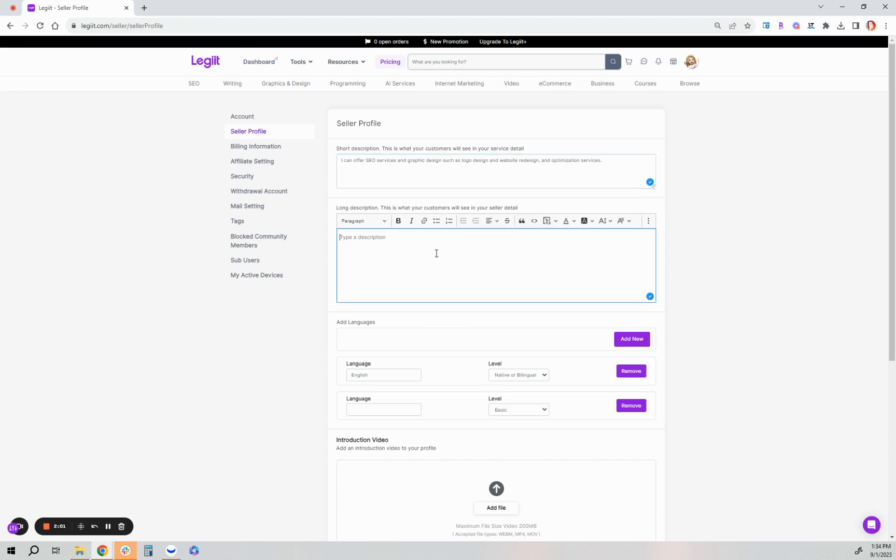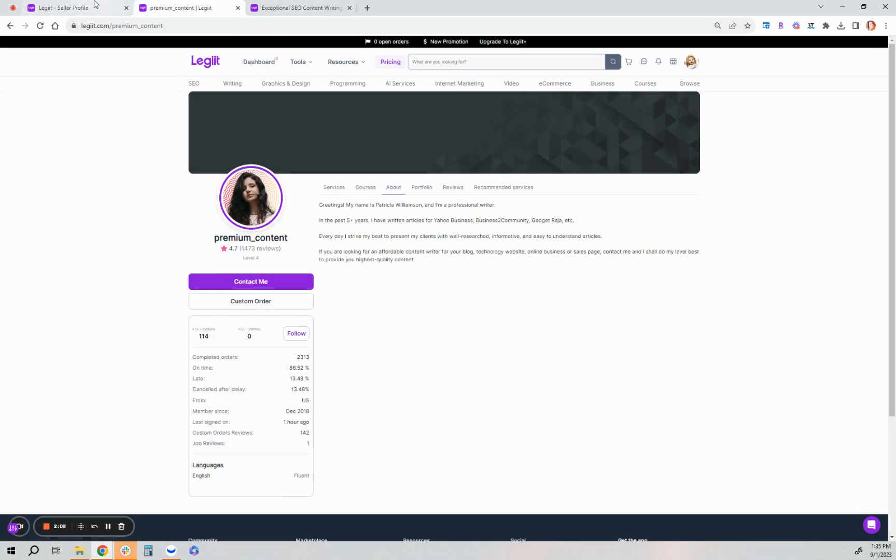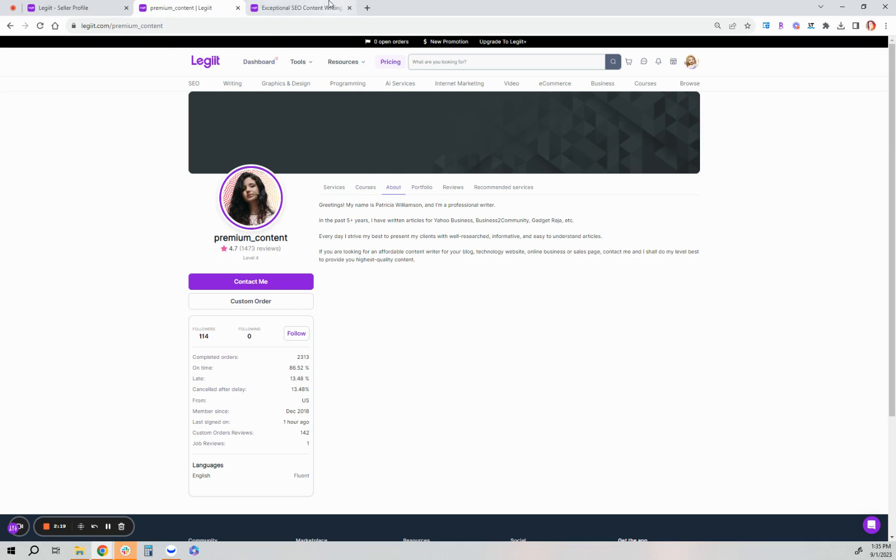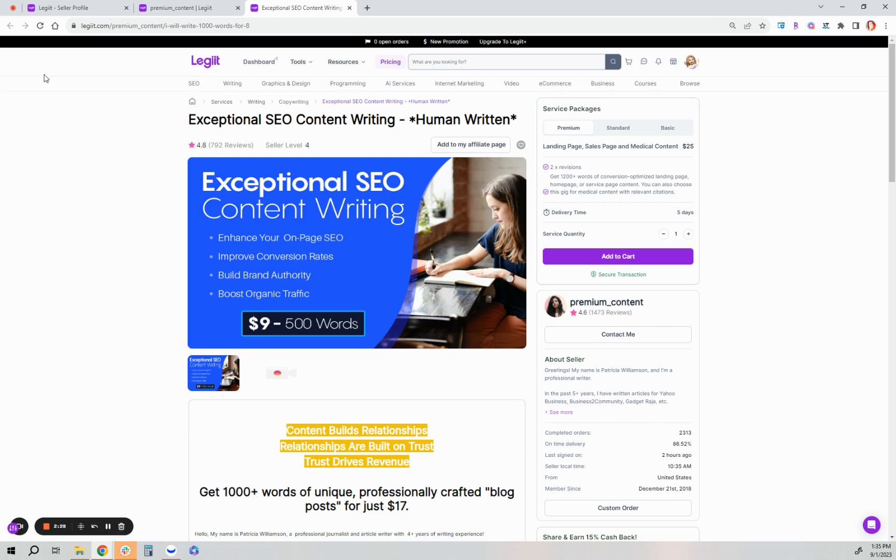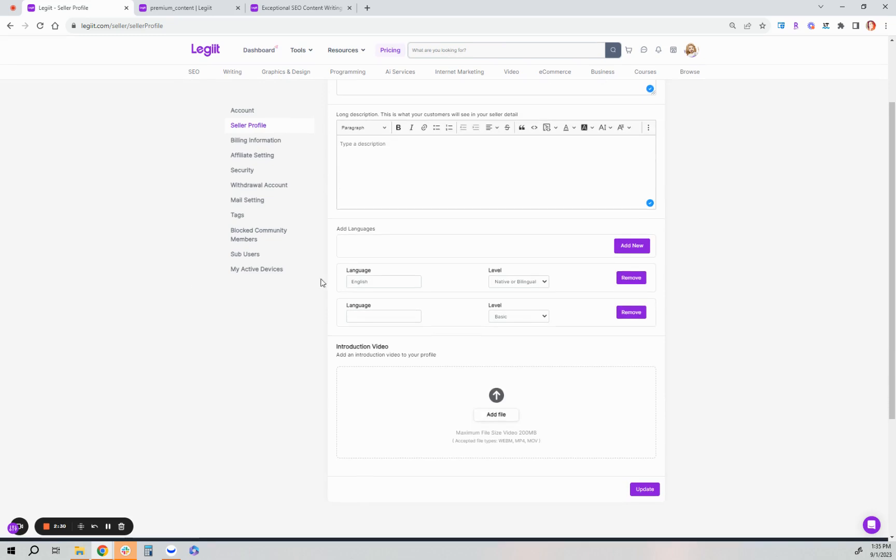Let me show you what that looks like. Okay, so here the long description is what a customer will read when they click the about section on a members profile page. The short description is what's seen on the sales page of that freelancer over here under about seller. So that's the differences there.